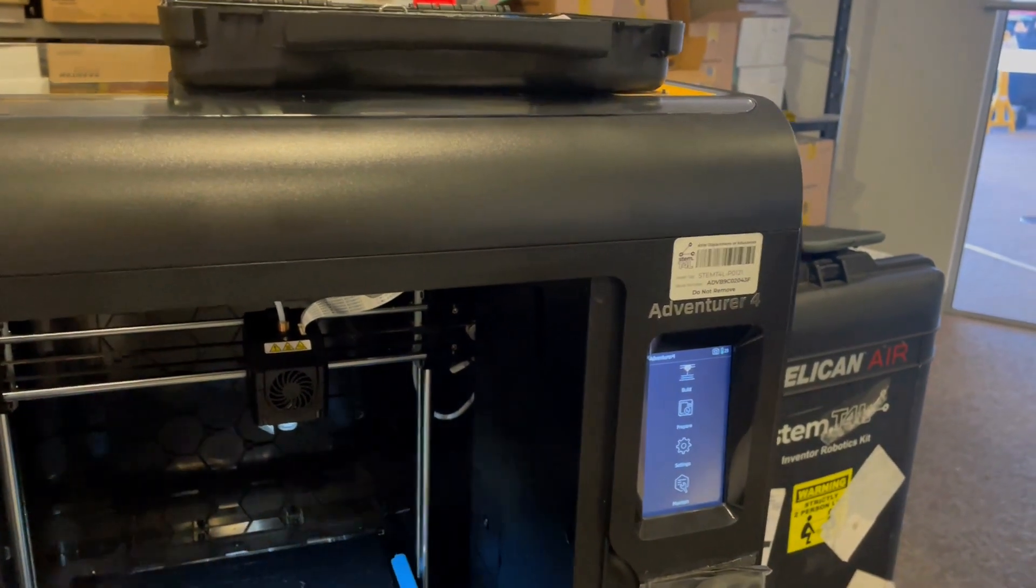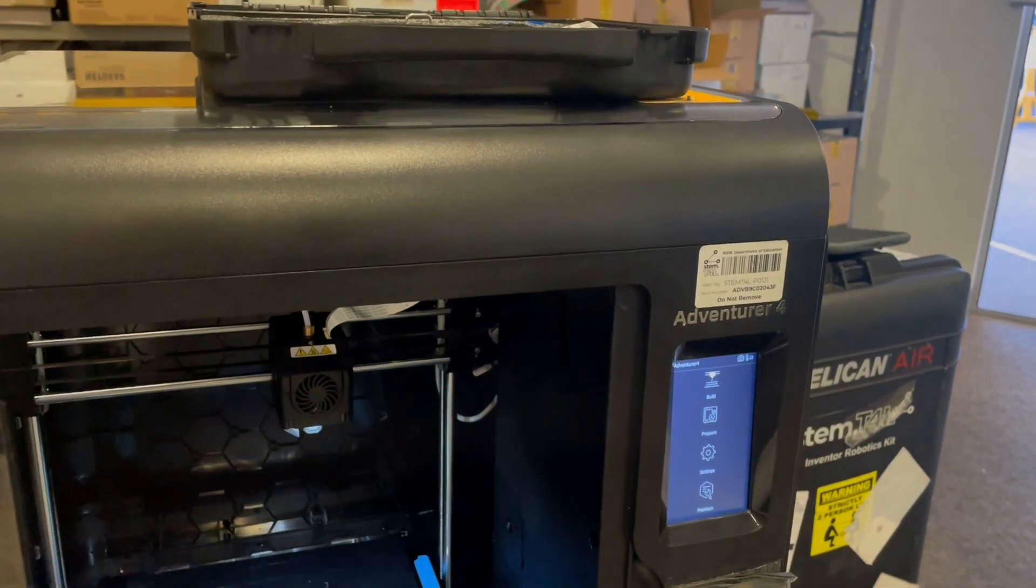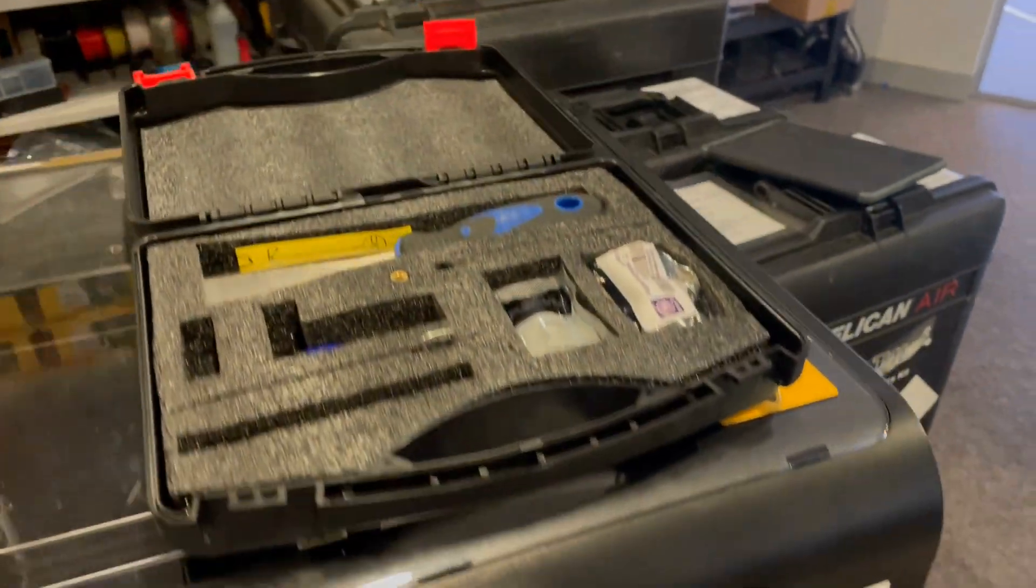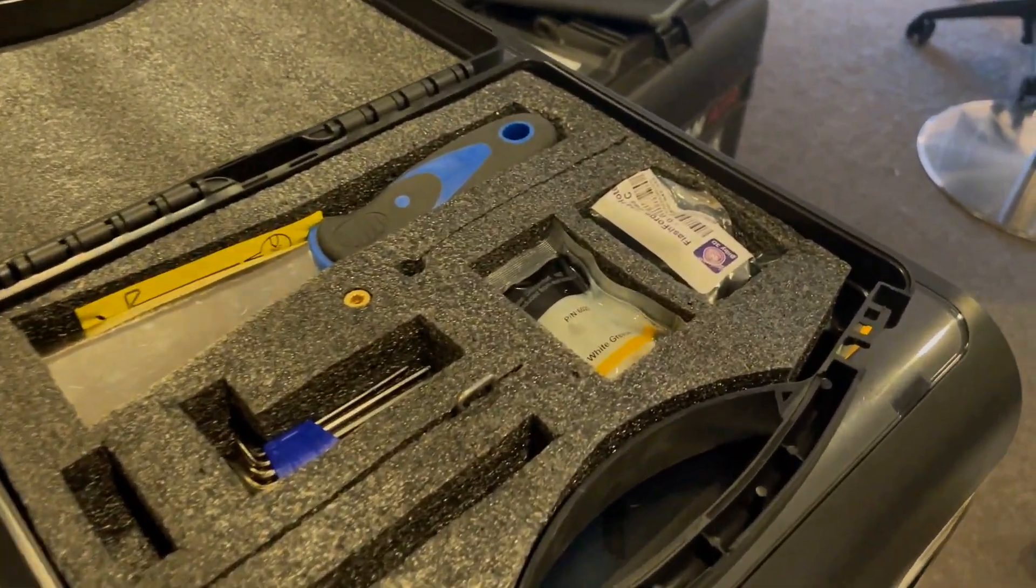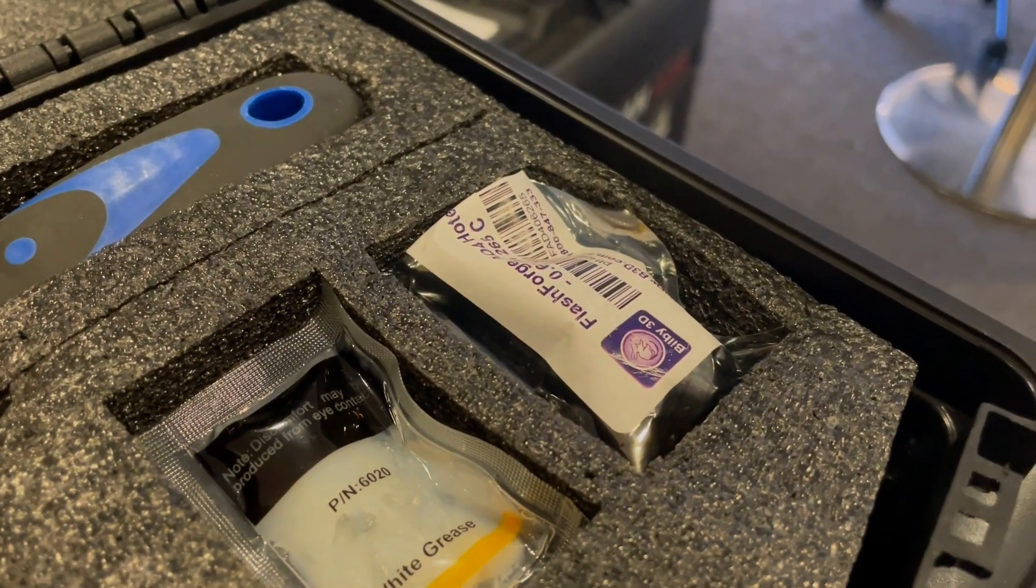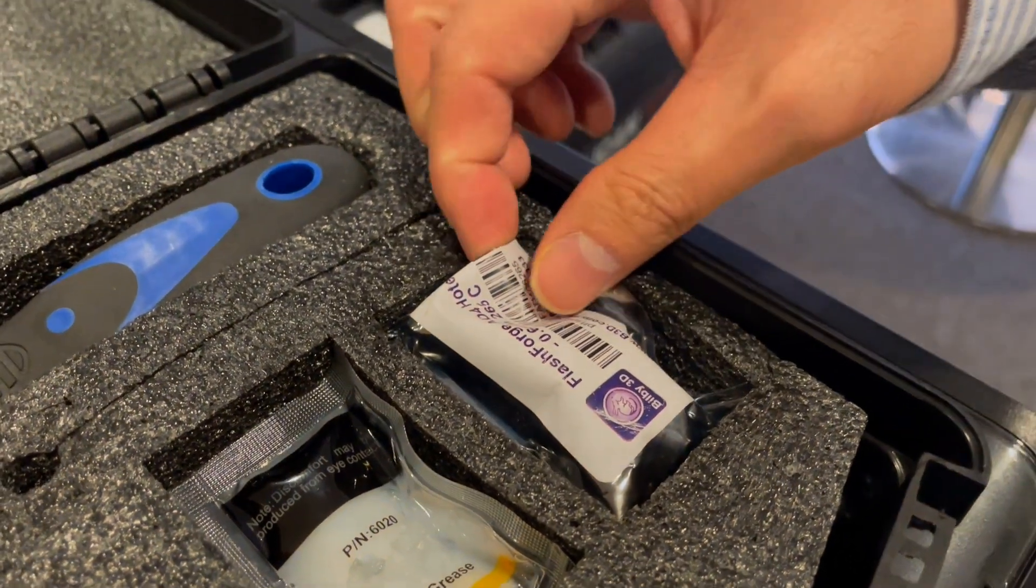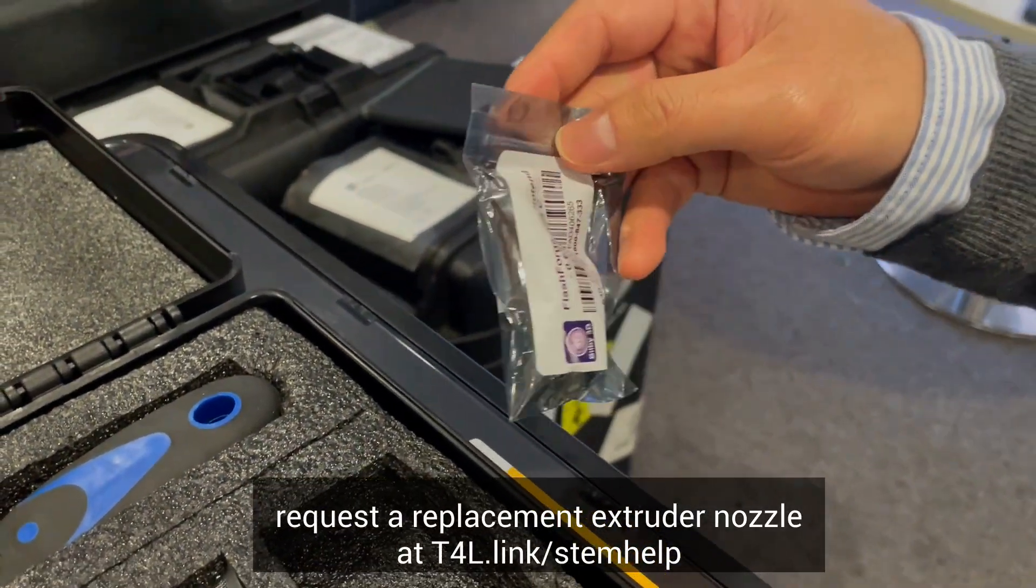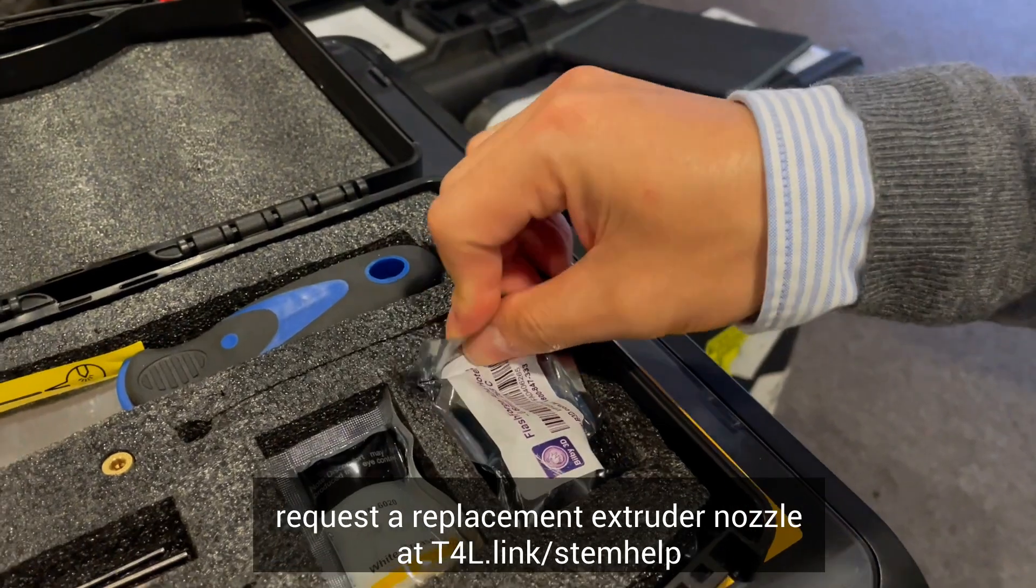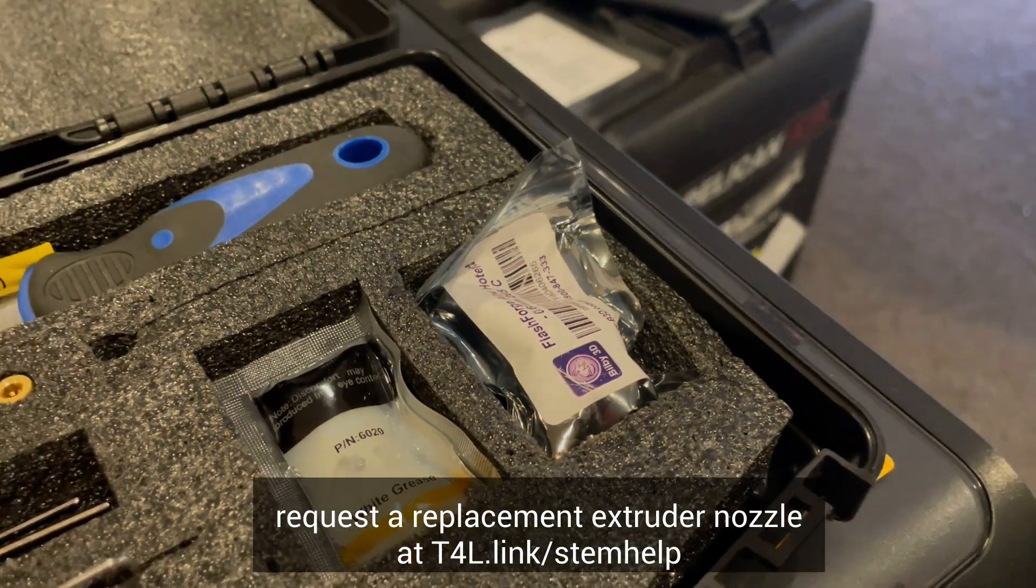Just follow the steps and you can very quickly replace the printer nozzle. When you get the kit in the toolbox there should be a spare nozzle in the little packet just here. If that space is empty then you can request a replacement nozzle by visiting t4l.link/stemhelp.